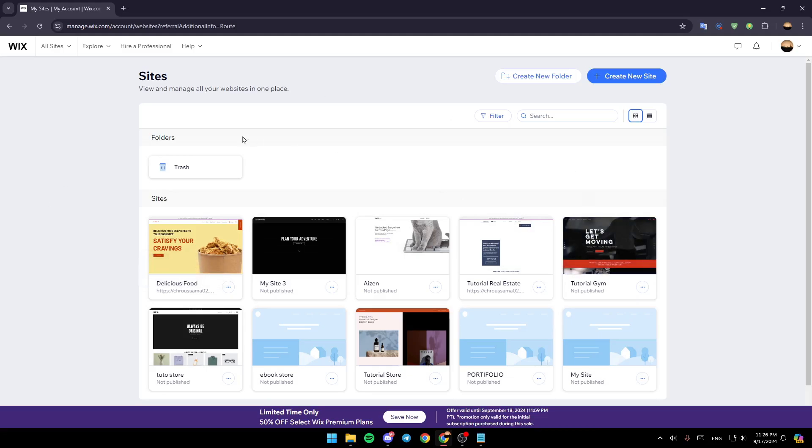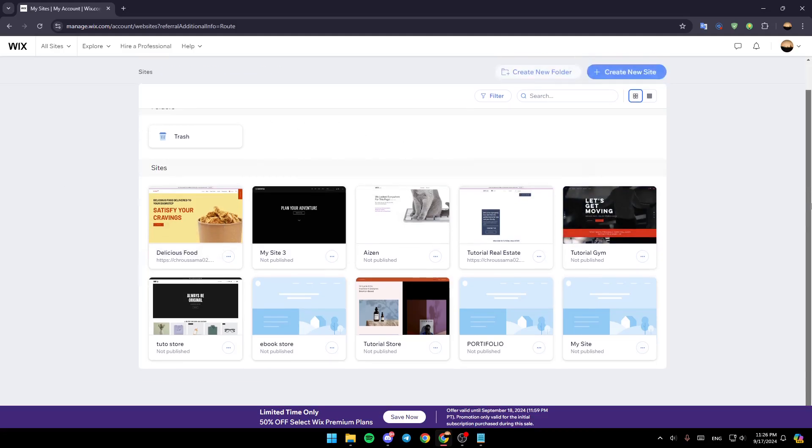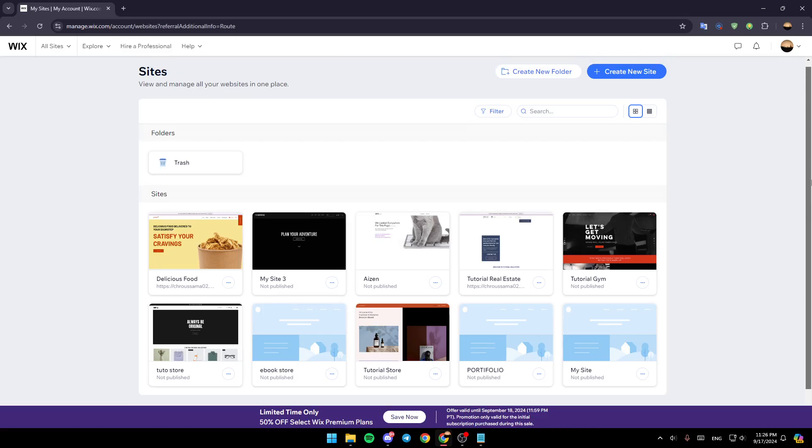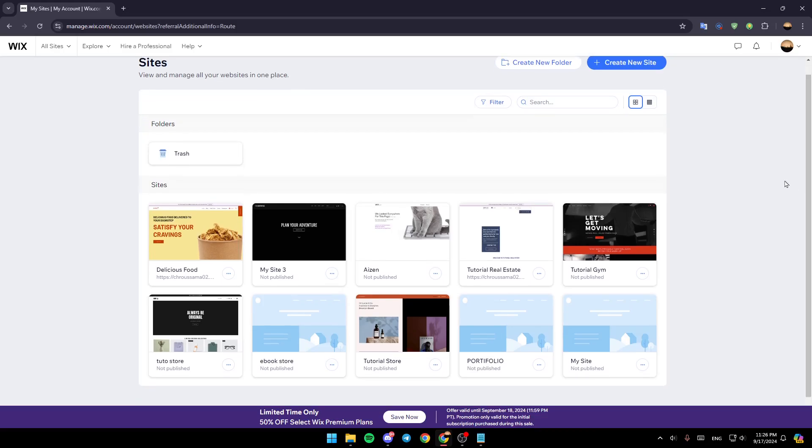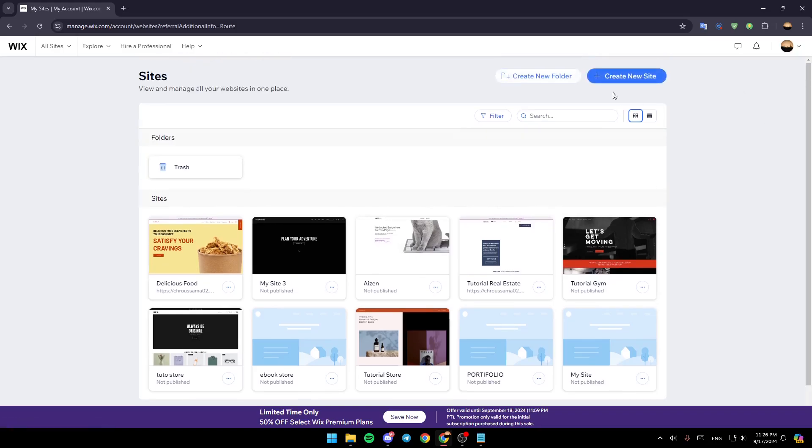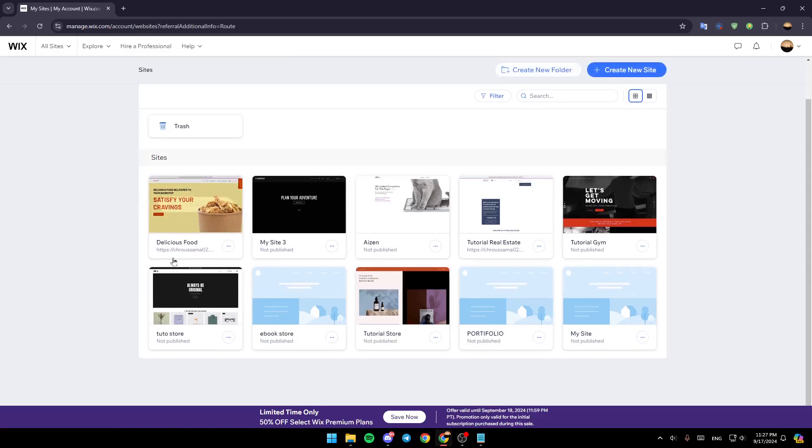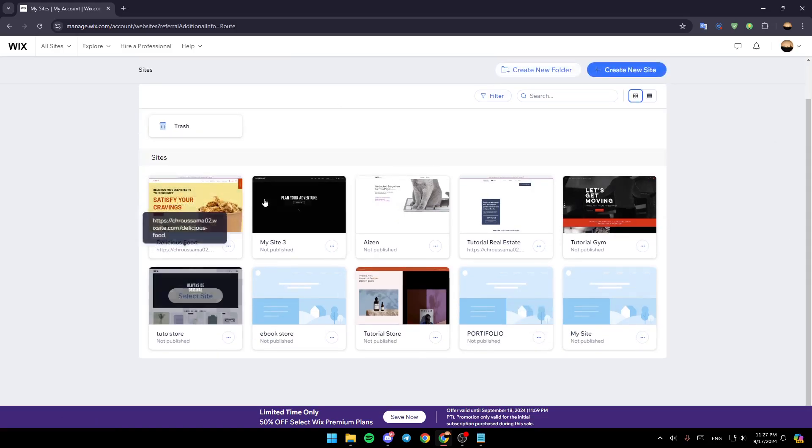I'm right now on wix.com and this is how the homepage looks like. Right here at the top, you're going to find the option to create a new folder and right next to it, you're going to find the option to create a new site. Right here in the center of your screen, you're going to find all of the sites that you have on Wix.